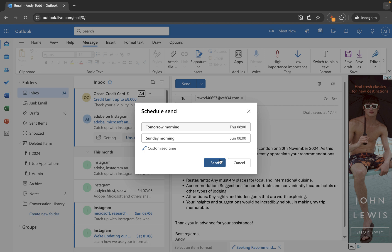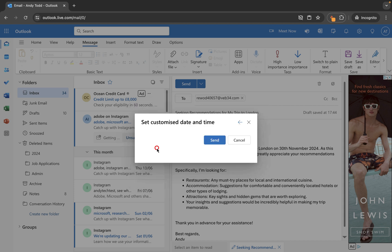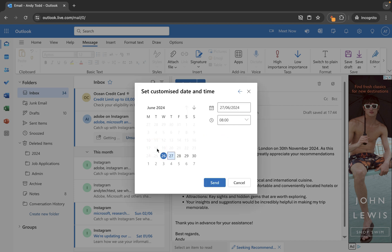I can do the same for Sunday morning but maybe one of those times isn't suitable for this email and I want to set that myself. So I'm going to go customize time and then in here we get a calendar pop-up. So I can then choose the date that I want to send this.